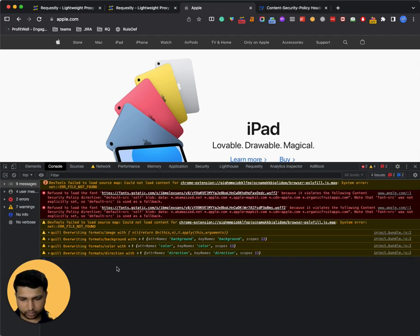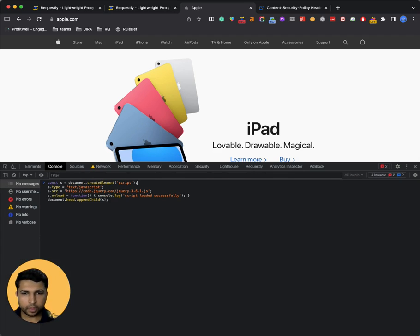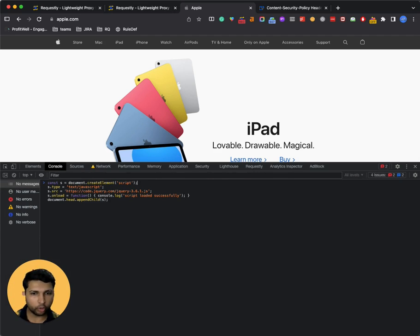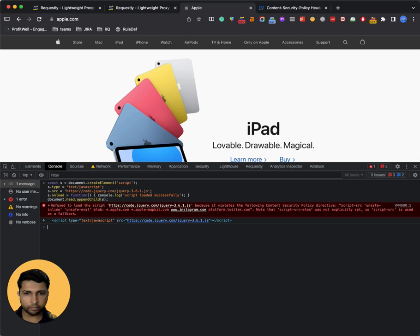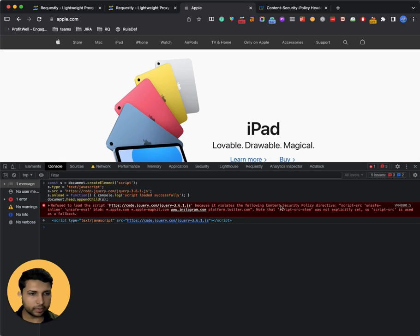Let's take an example. I have a mini script which tries to load jQuery from code.jquery.com. And when I run this script, it obviously fails and it mentions that content security policy directive is violated.